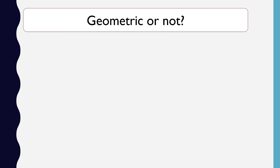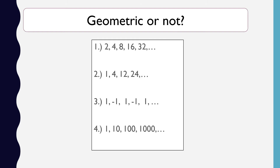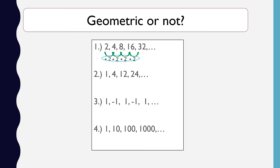Now let us try four sequences to see which ones are geometric. For number 1, we have 2, 4, 8, 16, and 32. What is being multiplied from 2 to become 4? It is times 2. From 4 to 8, also times 2. From 8 to 16, also times 2. From 16 to 32, also times 2. Since the same number is being multiplied from each term to obtain the next, item 1 is geometric.